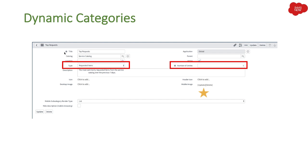When you create dynamic categories, the form is similar to a regular category but adds two additional fields. One is type — what type of dynamic category it is: requested item or knowledge article. The second field is number of entries — how many records you want to show in that particular dynamic category.